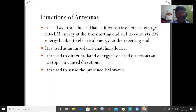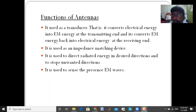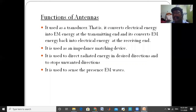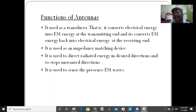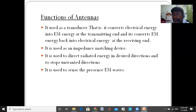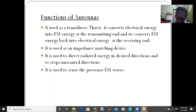The third function: the antenna is used to detect radiated energy in the desired direction. In that desired direction we receive the energy, while unwanted directions are blocked. The antenna is also used to sense electromagnetic waves, as already mentioned in the definition.